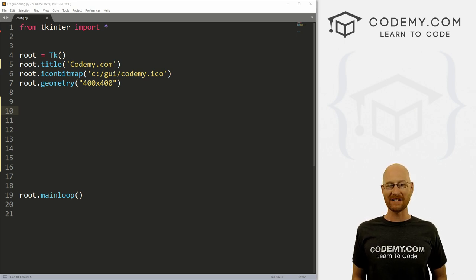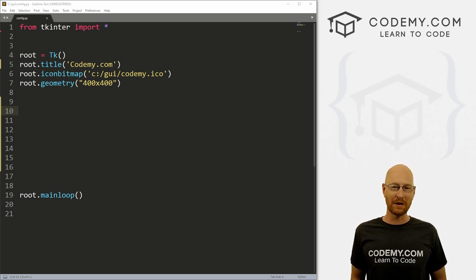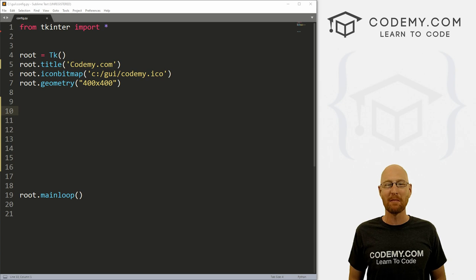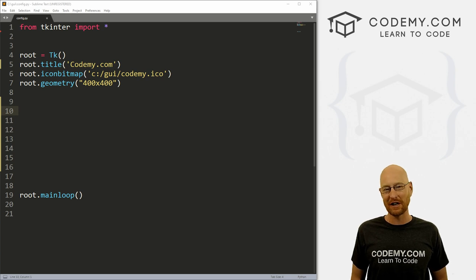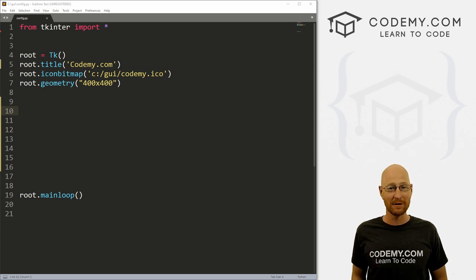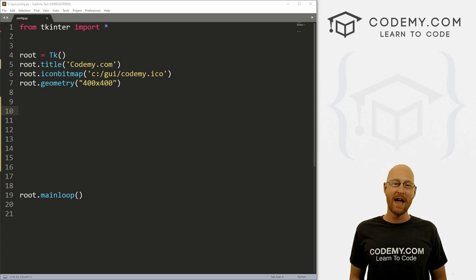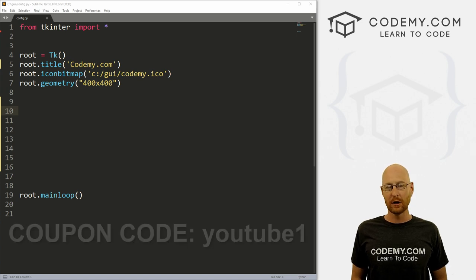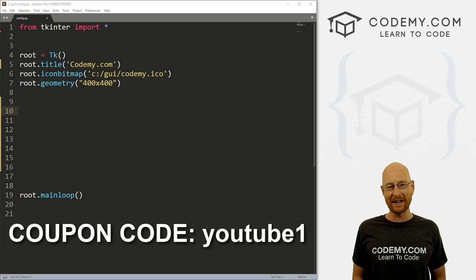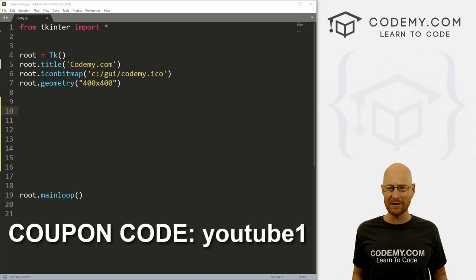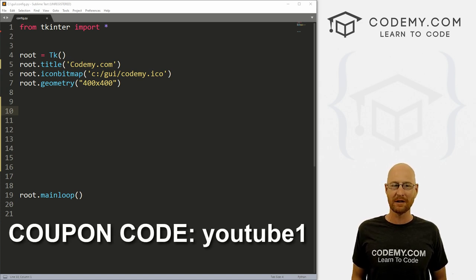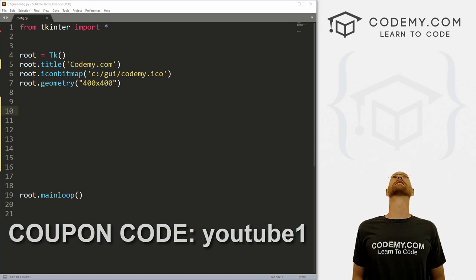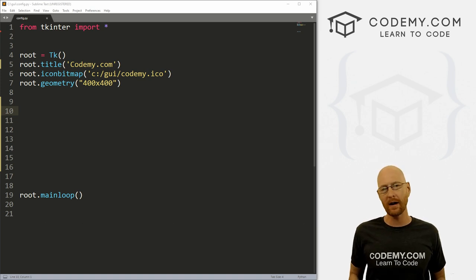But before we get started, if you liked this video, want to see more like it, be sure to smash the like button below, subscribe to the channel, give me a thumbs up for the YouTube algorithm and check out Codemy.com where I have dozens of courses with hundreds of videos to teach you to code. Use coupon code YouTube one to get $30 off membership. That's all my courses, videos and books for one time fee, just $49, which is insanely cheap.